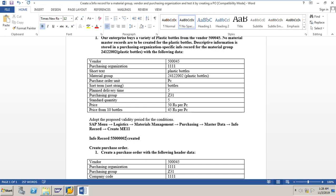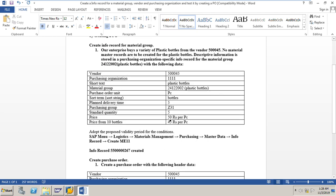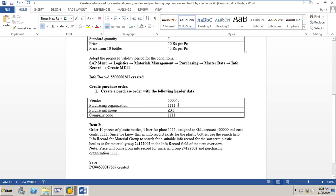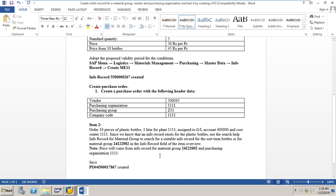We have created an info record for the material group 'plastic bottles' for that particular vendor and purchasing organization. Now we will create a purchase order with the following data: vendor 50045, purchasing organization 1111, purchasing group Z31, company code 1111. Order 10 pieces of plastic bottles for plant 1111, assigned to GL account 400000 and cost center 1111. Since an info record exists, we will use the search help for the info record for material group to search for a suitable info record.